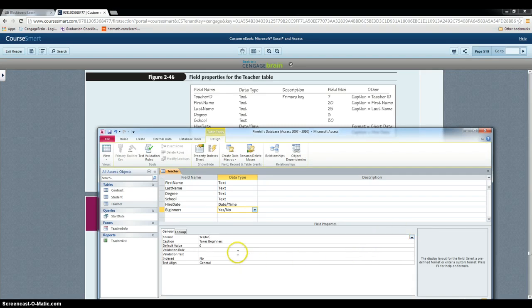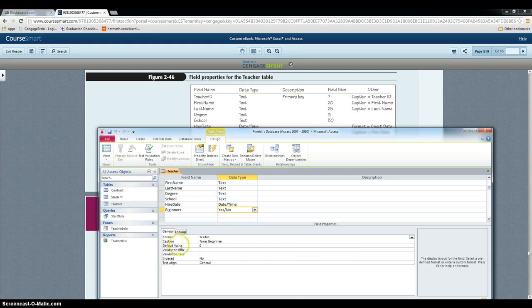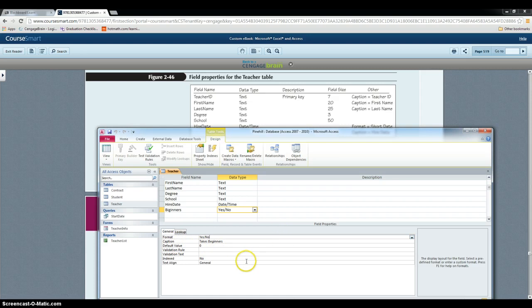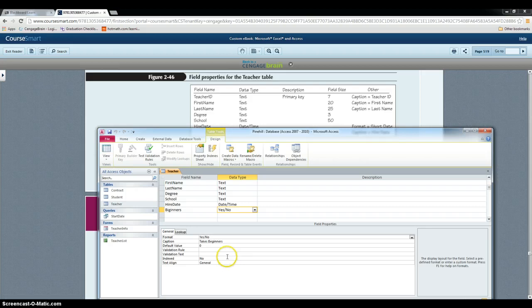Then we have to save the table. And yes, usually a new message appears indicating that you lost some data, but that's alright, you can just click yes.